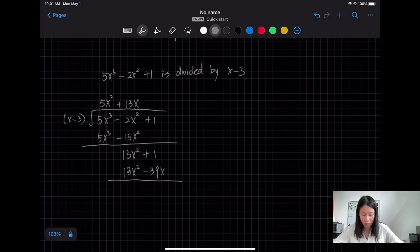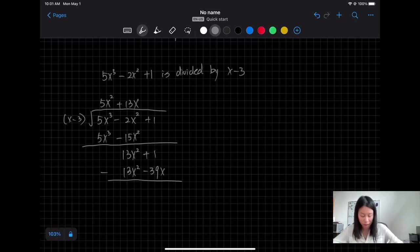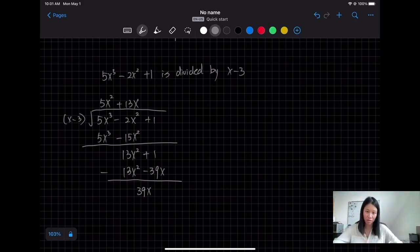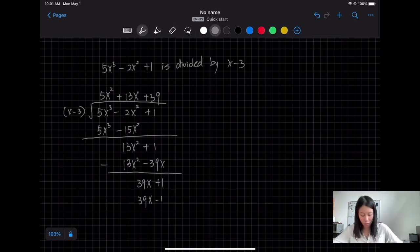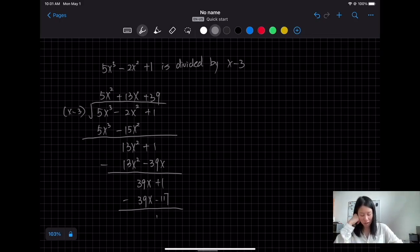Now we subtract carefully: 13x² minus 13x² is 0. There is no x term to subtract the −39x from, so it becomes +39x (since subtracting a negative gives positive). Bring down the 1. Then 39 times (x − 3) gives 39x − 117. When we subtract, we get a remainder of +118.